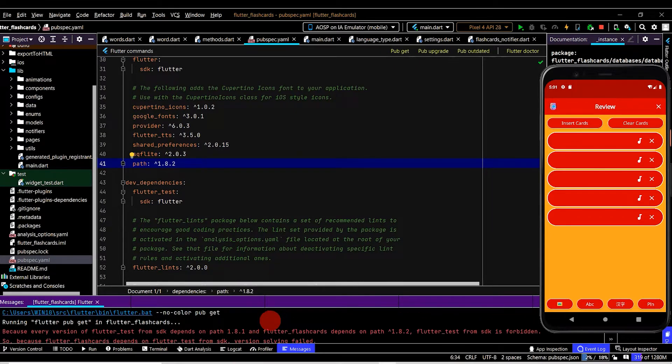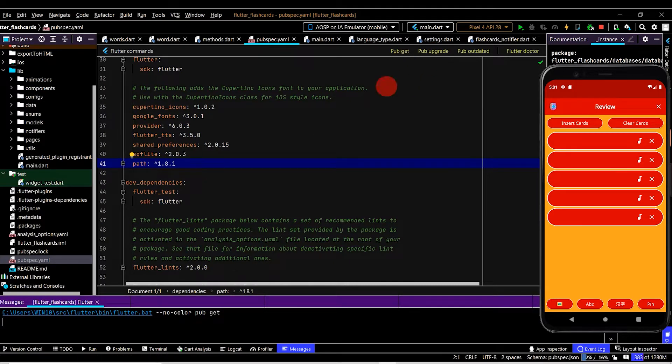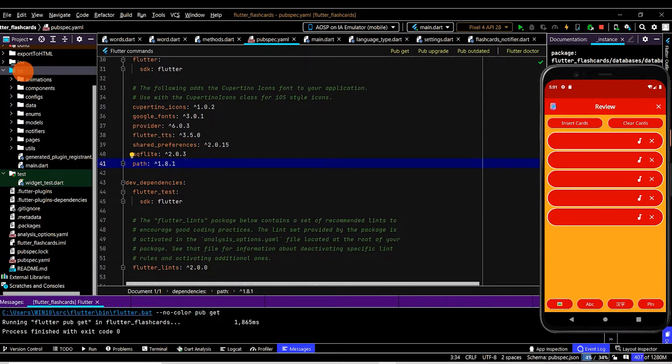Now we have an error here related to the current version of the path package, so I'm just going to bump this down to 0.1 and run pub get again. And now we're good to go.